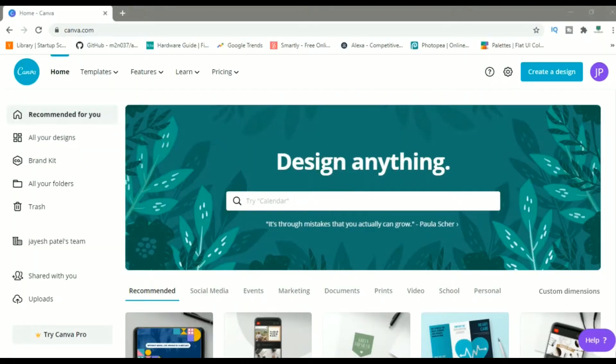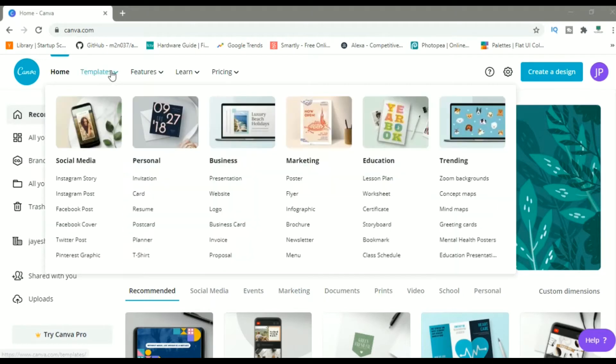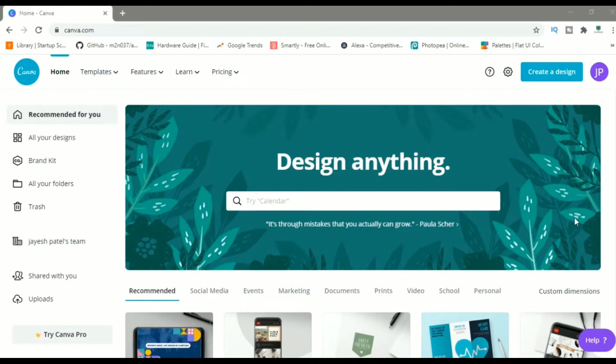We are going to use a free website called canva.com for making logo. Canva is an absolutely free website using which you can make logos, your YouTube thumbnail, YouTube channel art, and social media posts and all those things. All you have to do is make a free account with them and you can access the designing tool.